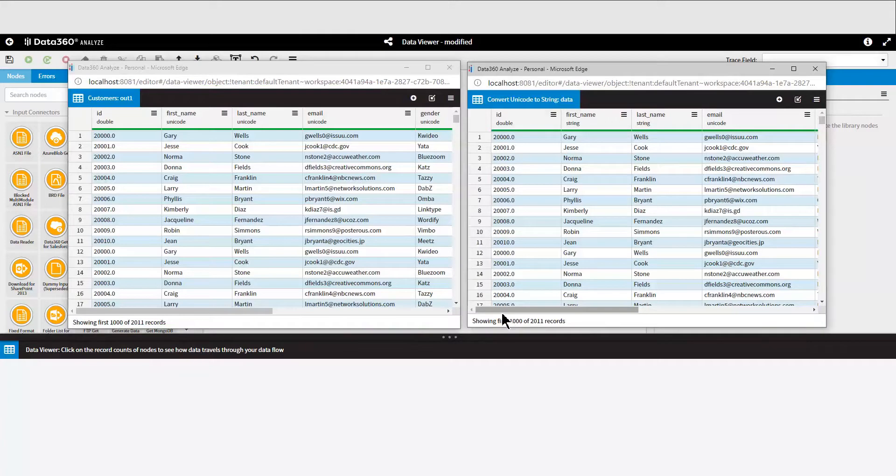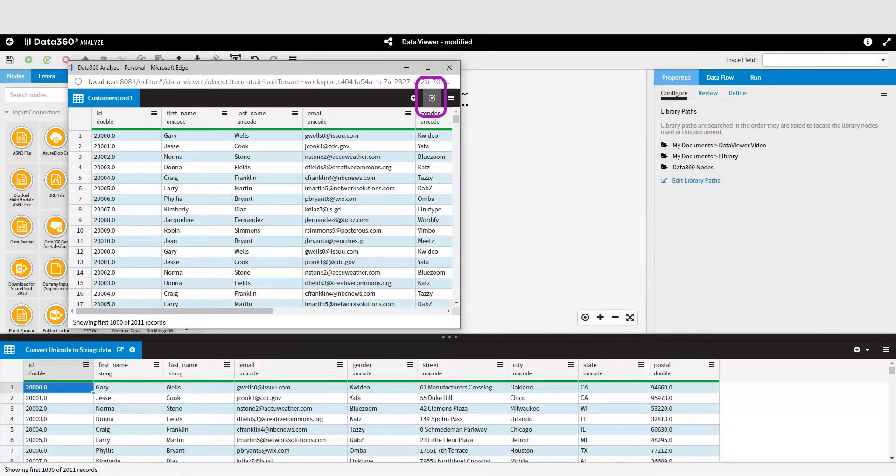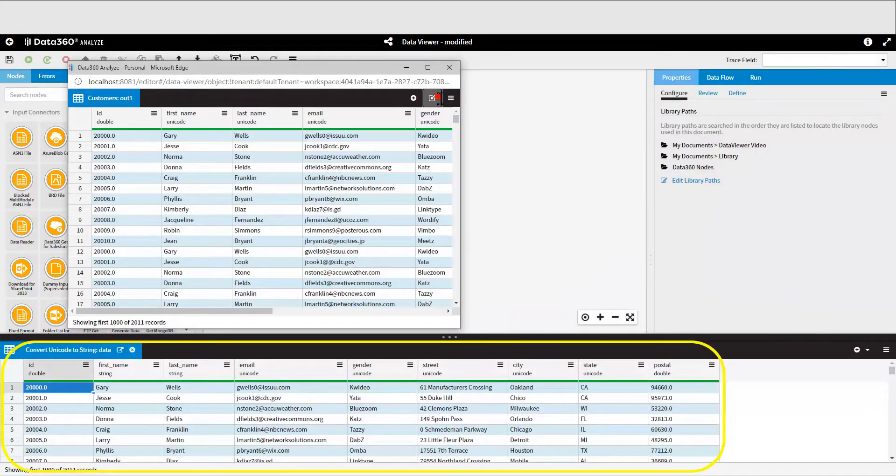When you're ready to close the pop-out windows, click on this button here. It's called the dock back to main window button, and the data set will be reopened in its original tab in the Data Viewer.